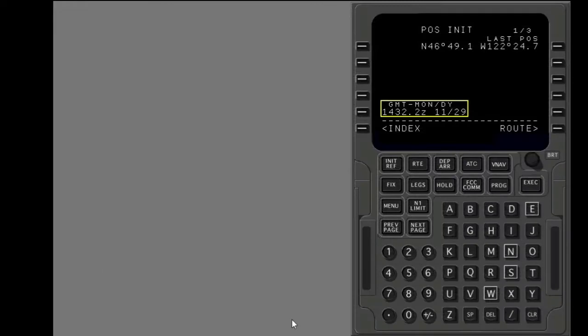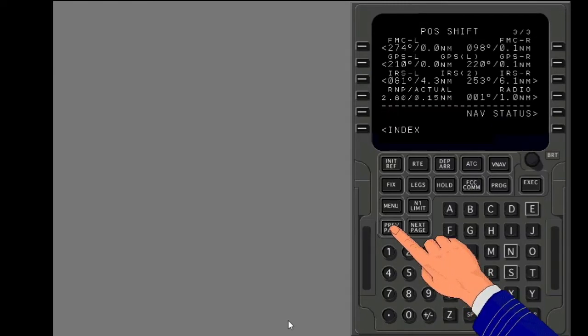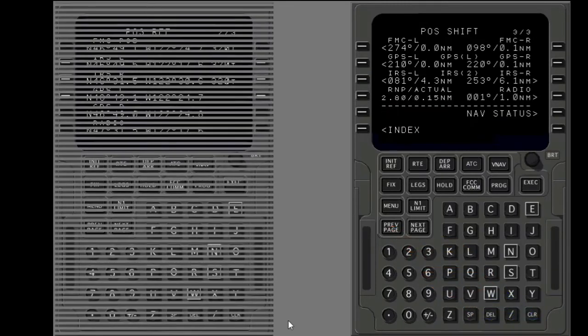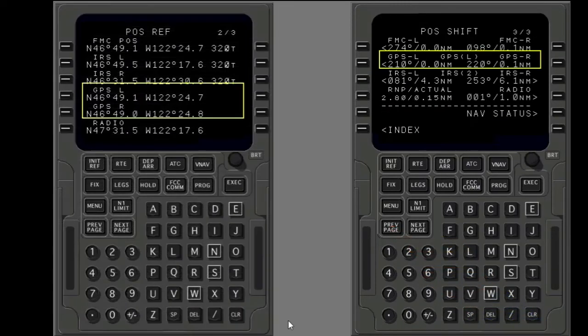GPS time is very accurate. It shows on the pause init page. The position of each GPS receiver shows on the pause ref and pause shift pages.